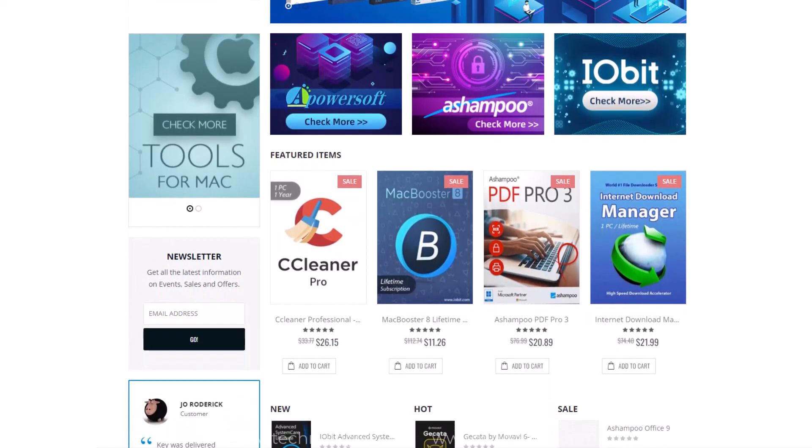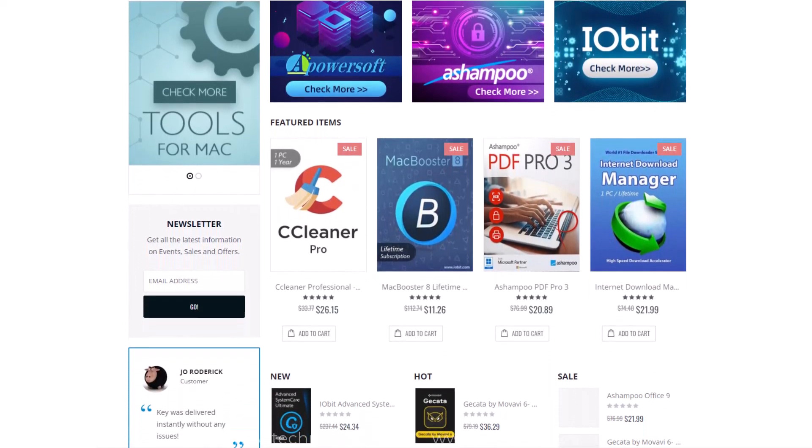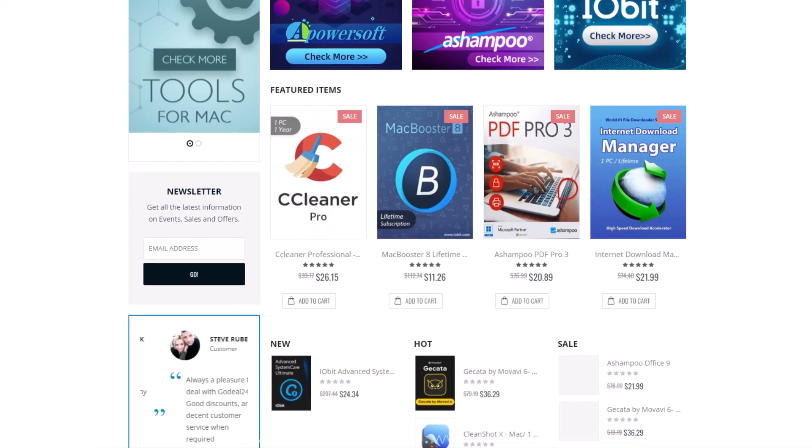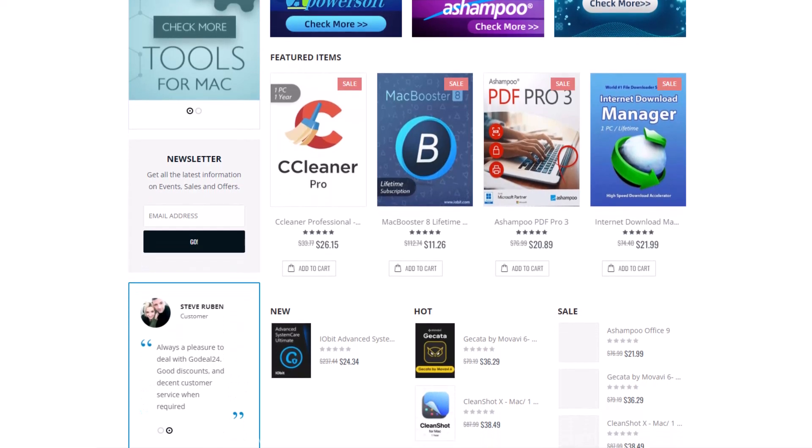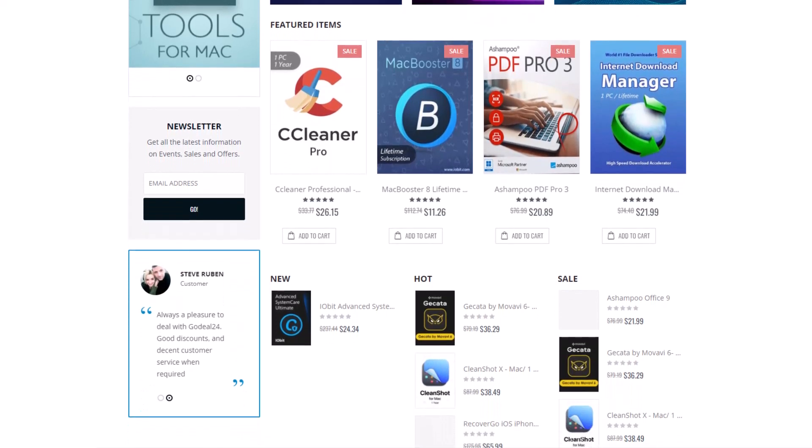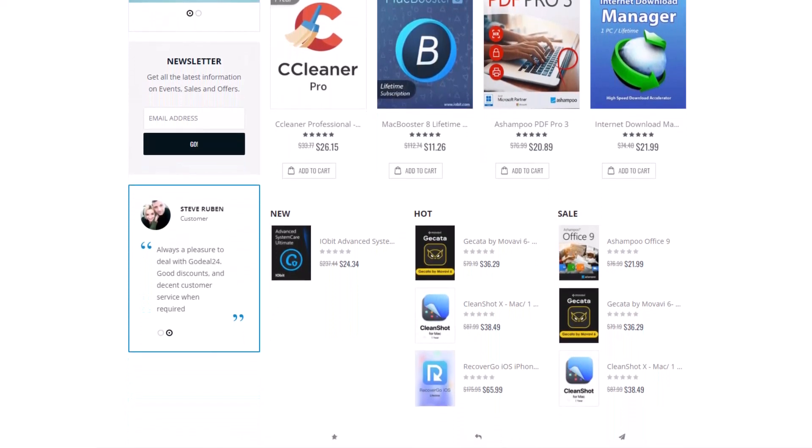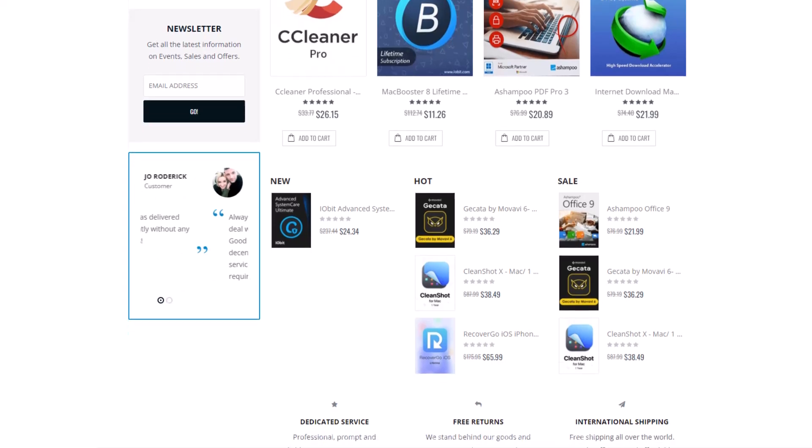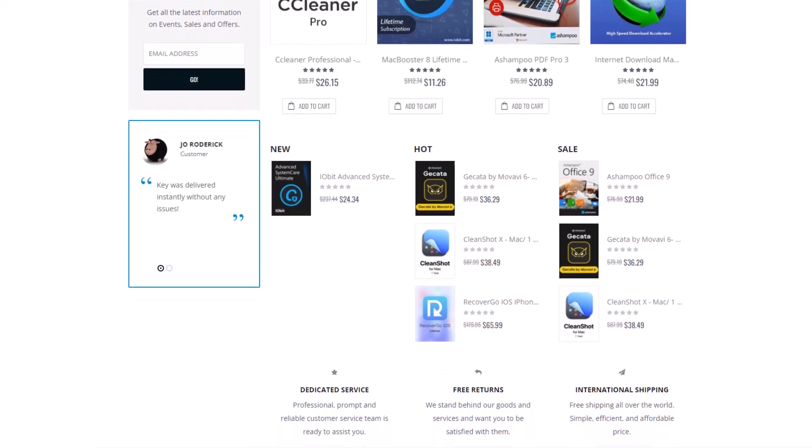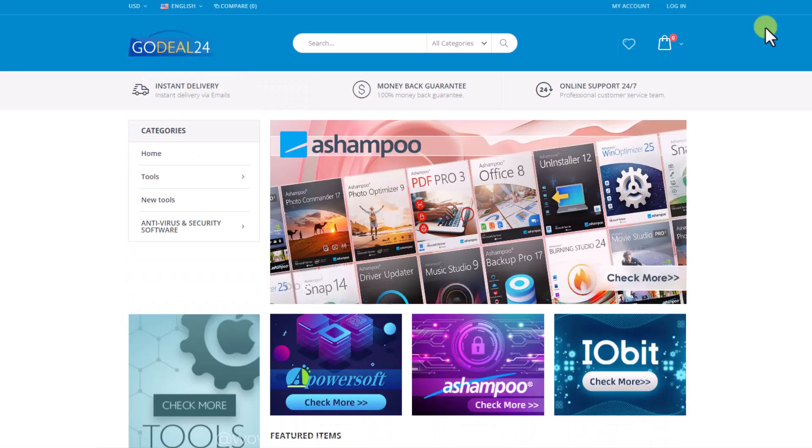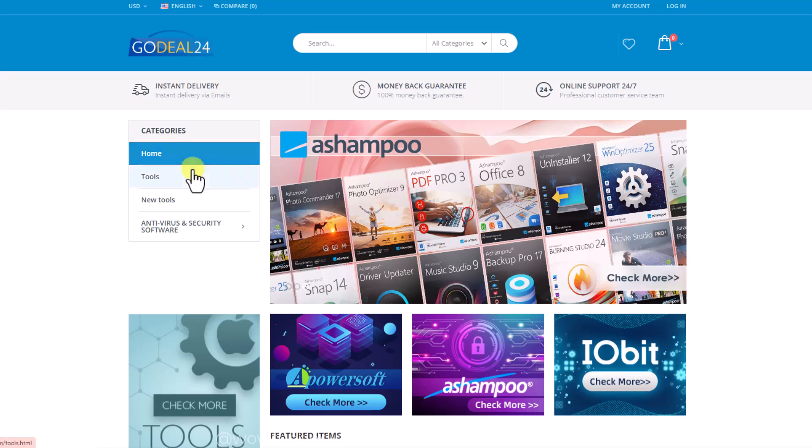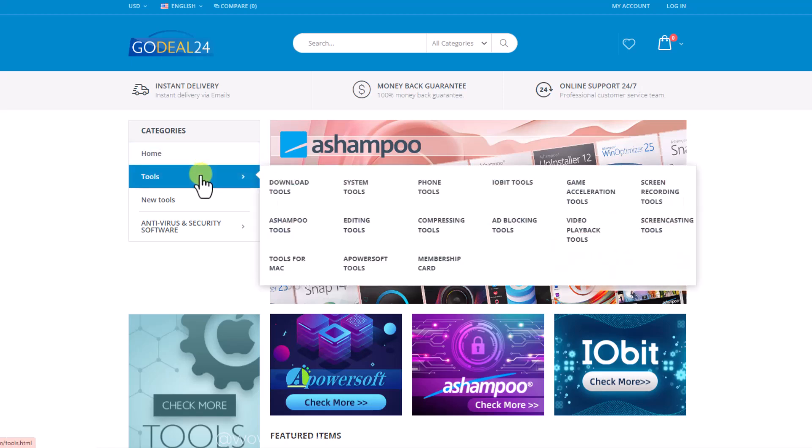Meanwhile they assure safe and secure payment methods and all the sold products are true and valid. In case of any issue, you can contact them and they will help to solve any issue and also support 100% lifetime warranty and money back guarantee. There is no fear of any loss caused by purchasing on GoDeal24.